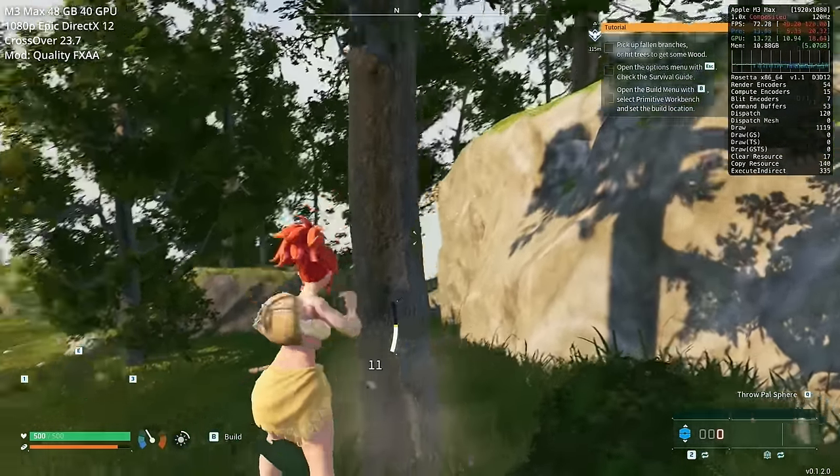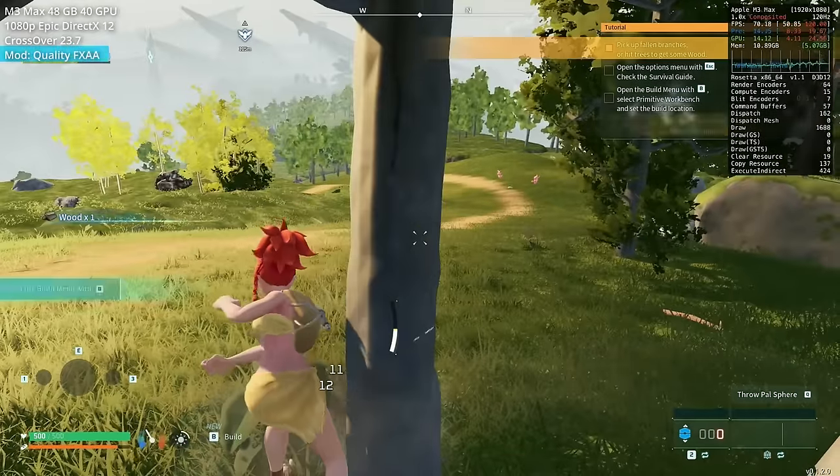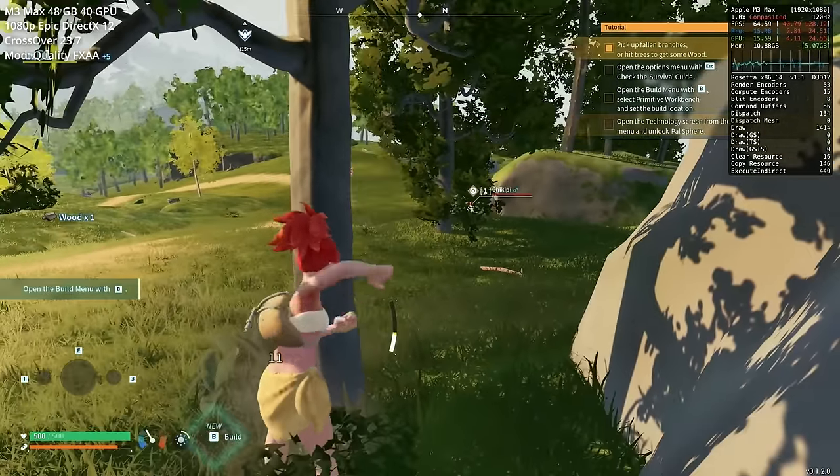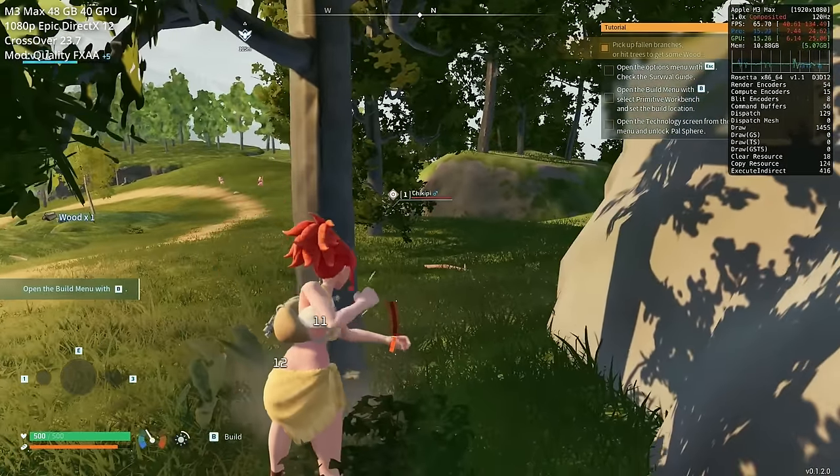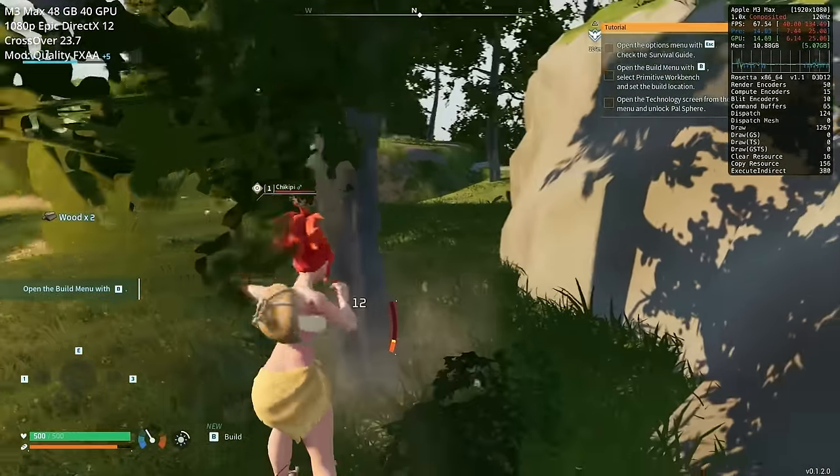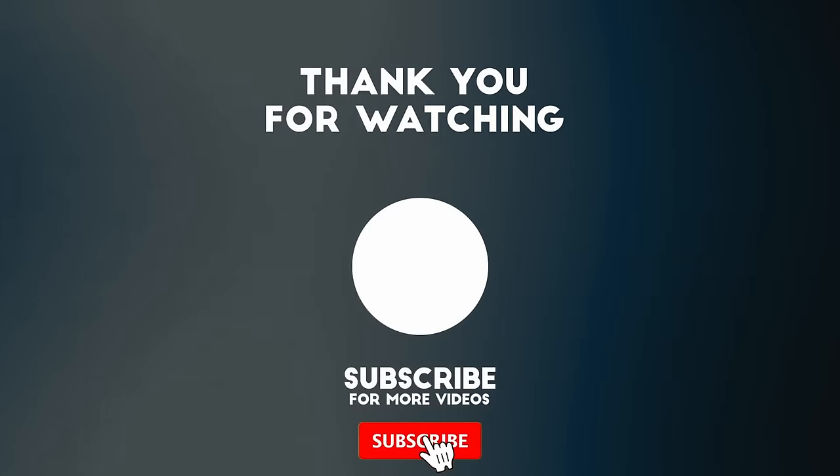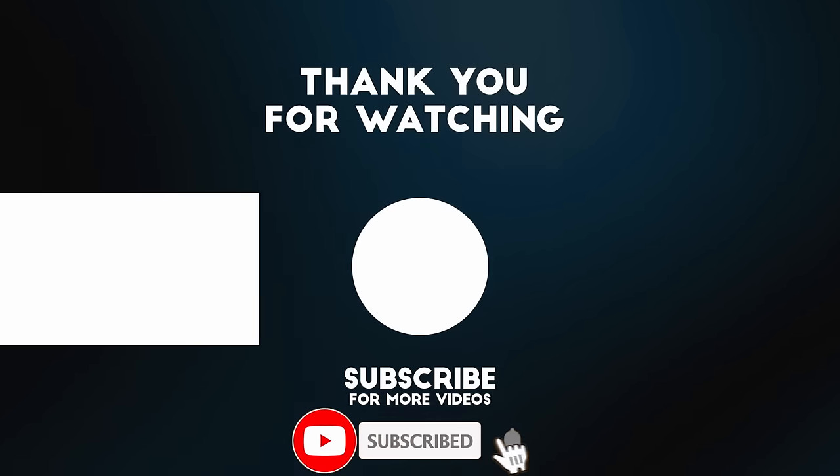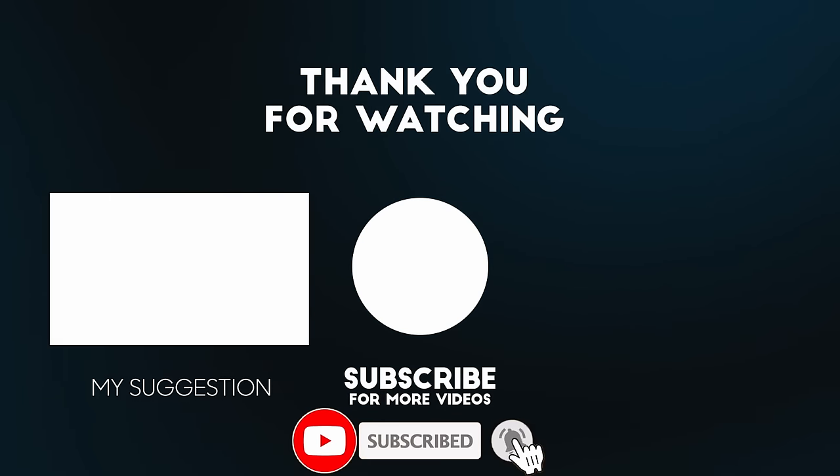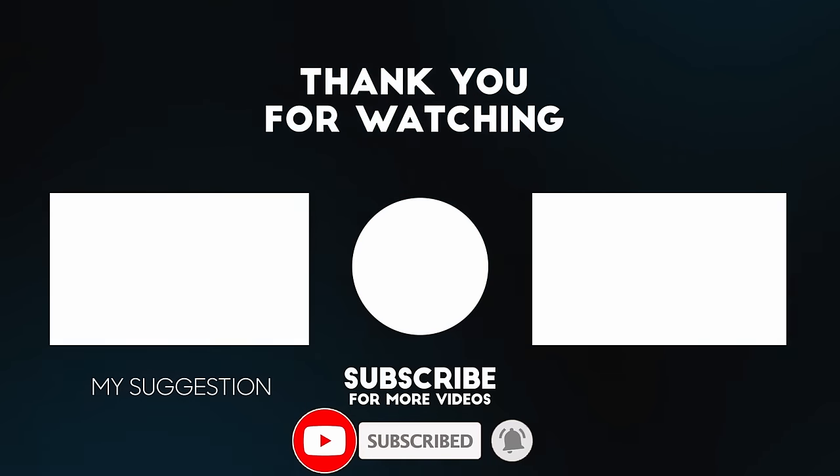Anyway, I hope you found this video useful. If you figure out any other performance tips for Palworld, then please make sure to leave a comment. If anyone finds a controller fix, then please let me know as well. Thanks for watching, and I'll see you in the next video.